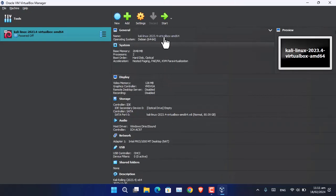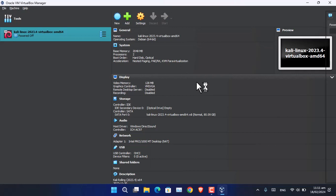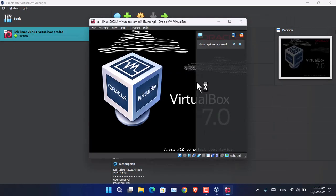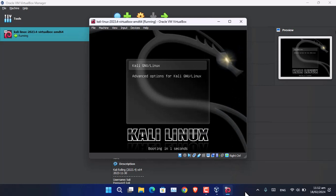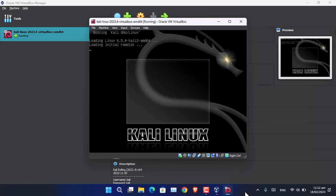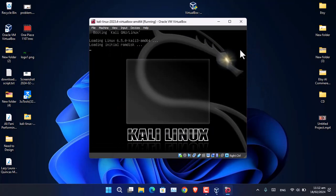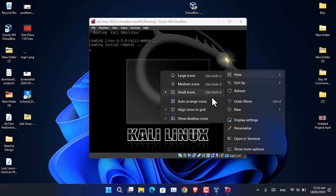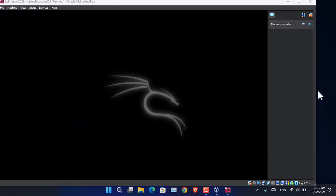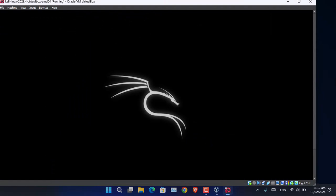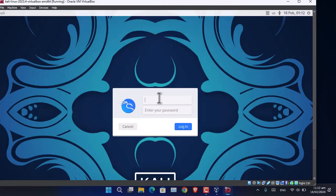For now, simply click on Start and wait until it boots the operating system. Kali Linux has now booted inside the virtual machine, so go ahead and enter your password.